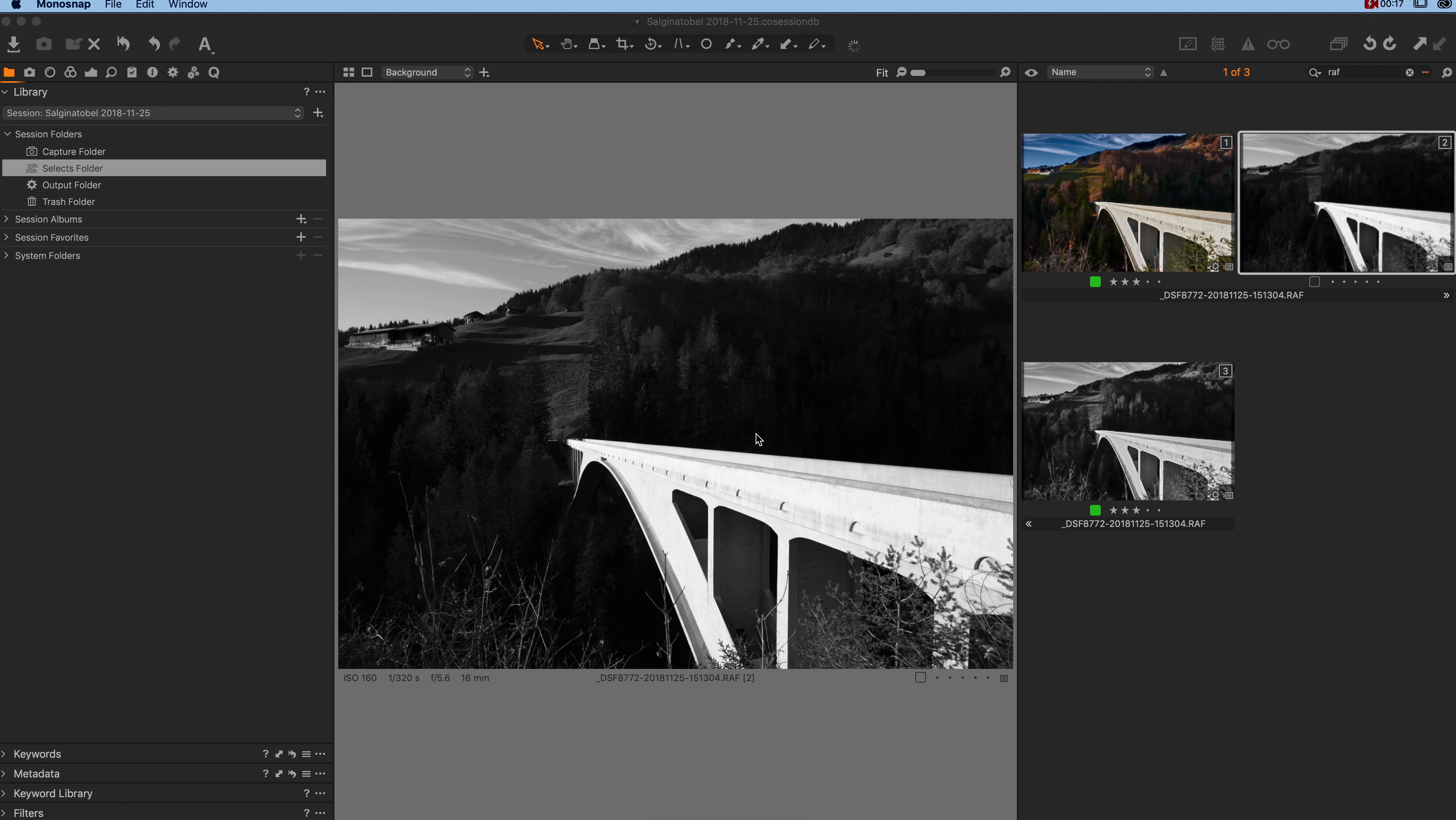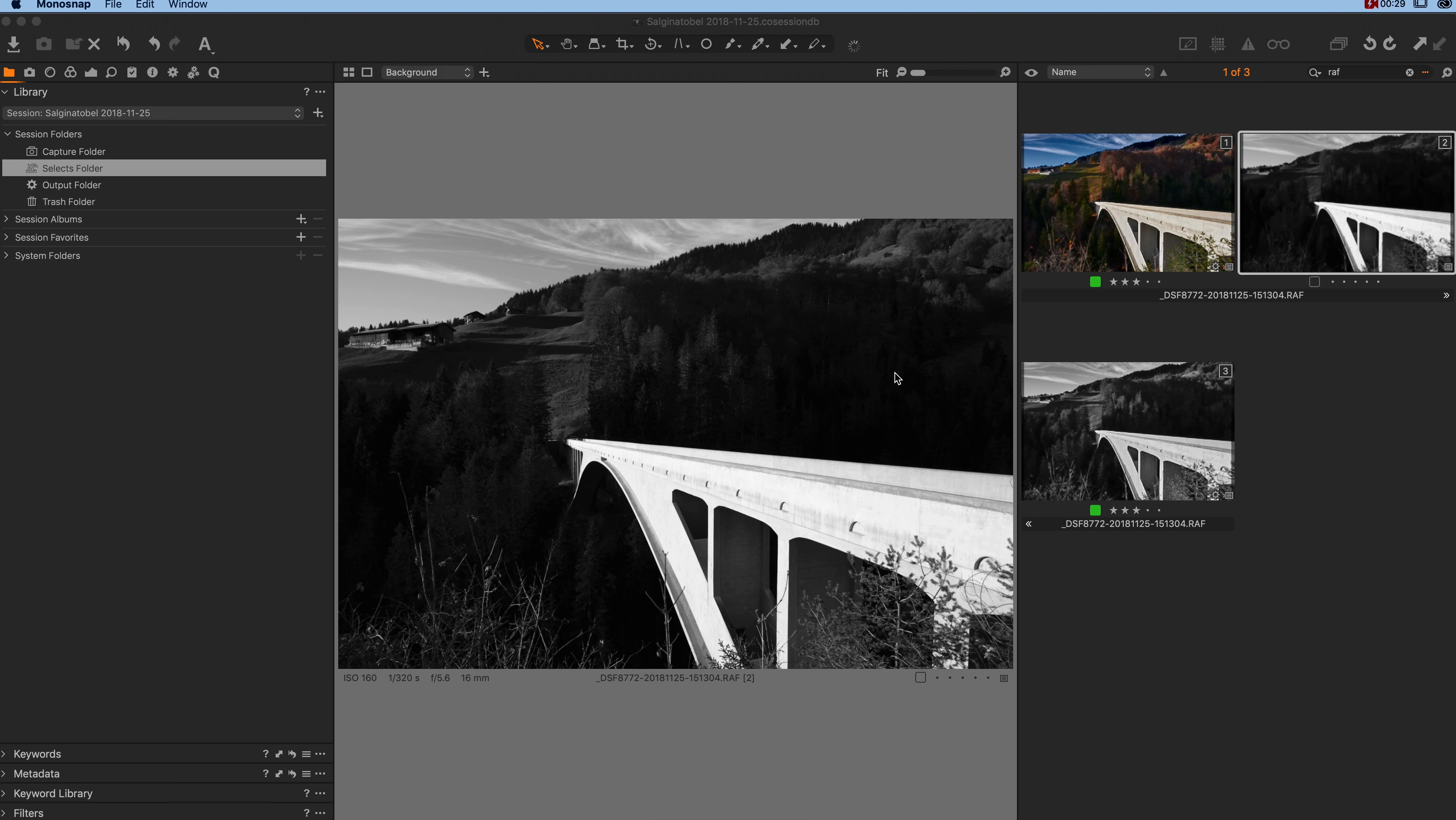So after import, Capture One shows you the image like the camera has been set to during the shoot, in this case A-Cross. If you want to display the image in one of the other Fujifilm profiles,